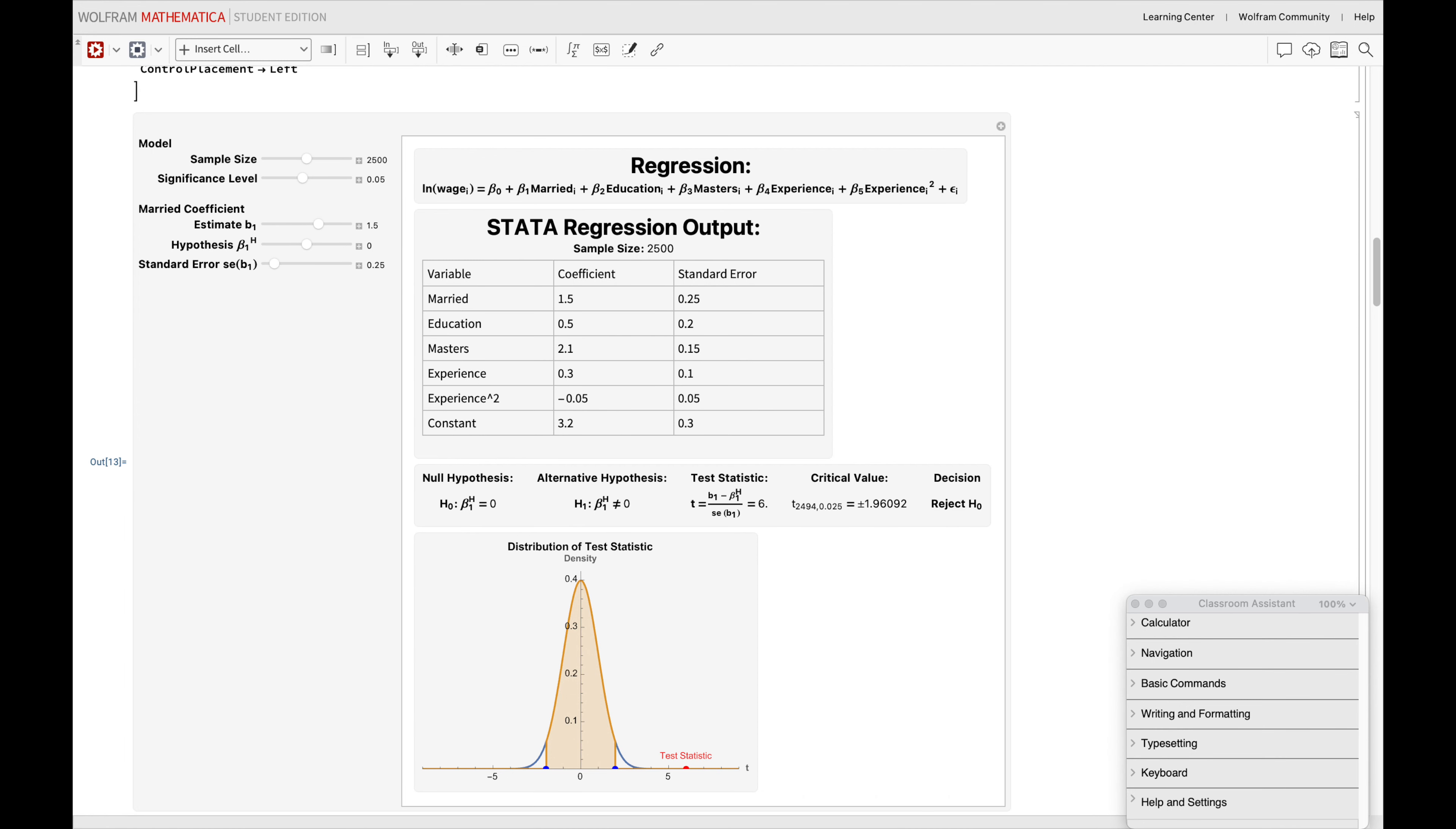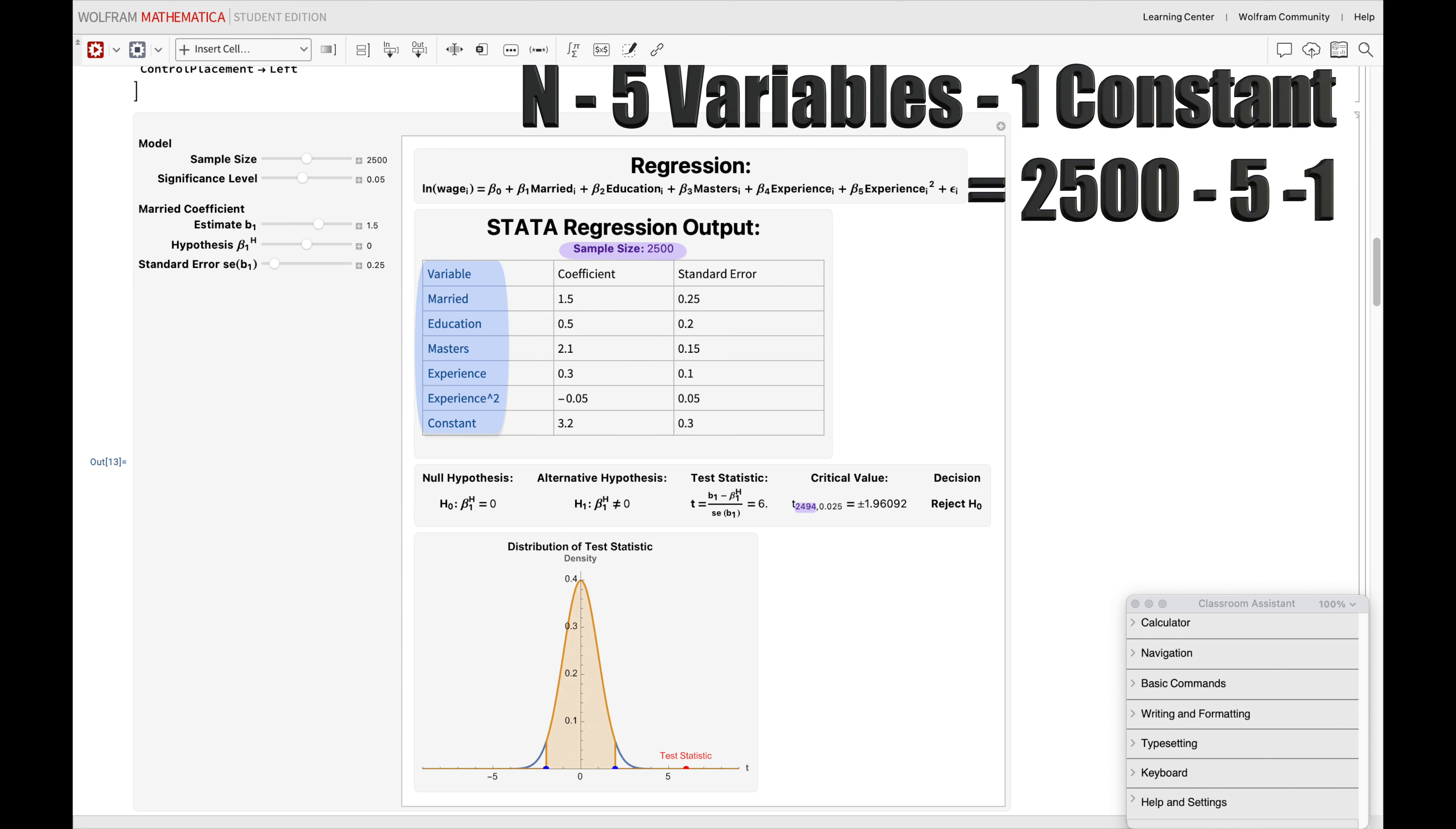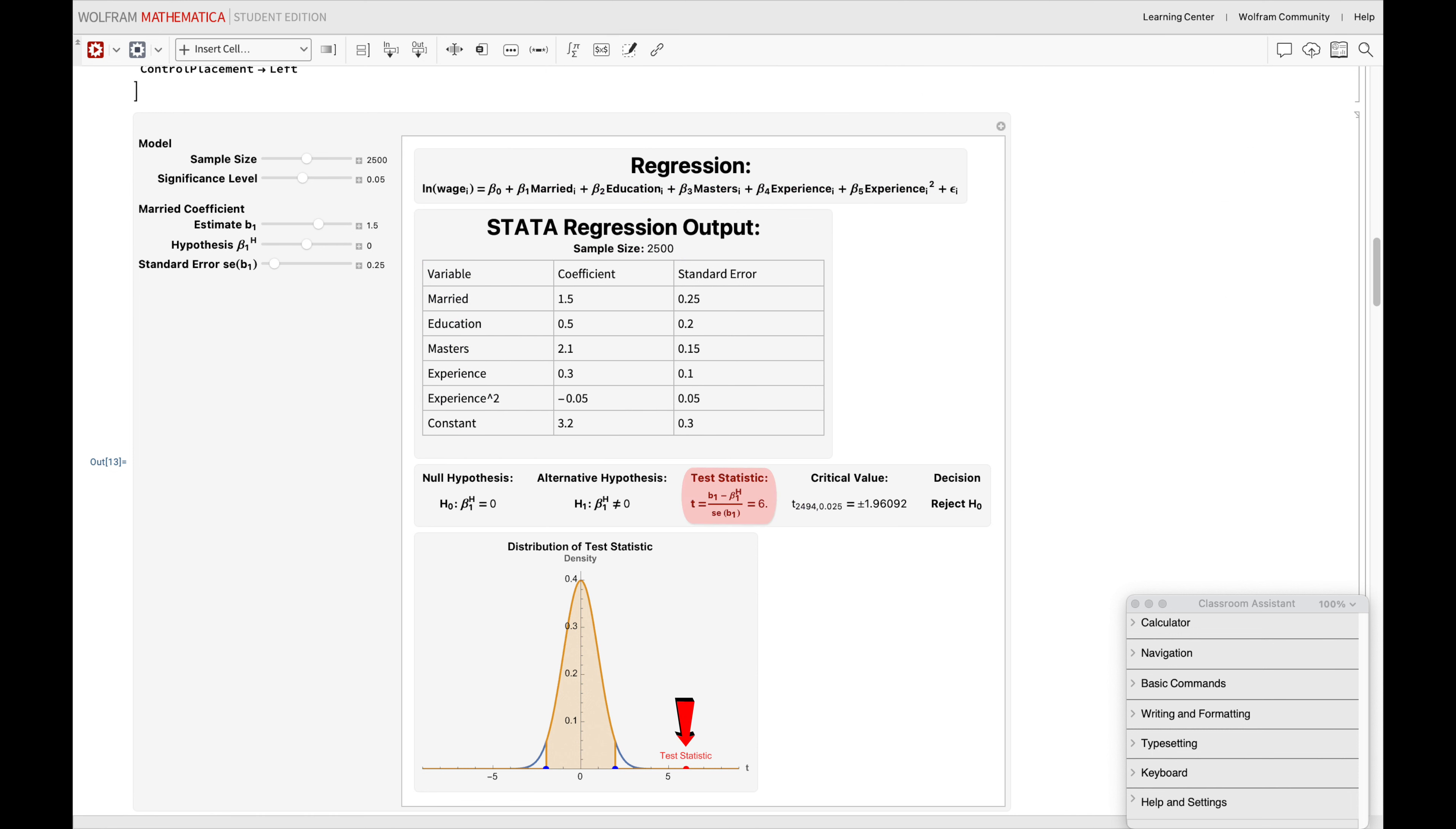But we also need to find the degrees of freedom. That is, the difference between the number of observations in the sample size and the number of variables, including the constant term. This is an adjustment for the size of the sample and the number of variables considered in the regression. So, if we have a sample size of 2,500 and 5 variables in the regression, like marital status, years of education, master's degree, years of experience, and the square of years of experience, as well as the constant term, the degrees of freedom would be 2,494. If our test statistic goes beyond this benchmark, the alarm rings, and we would typically reject our null hypothesis.